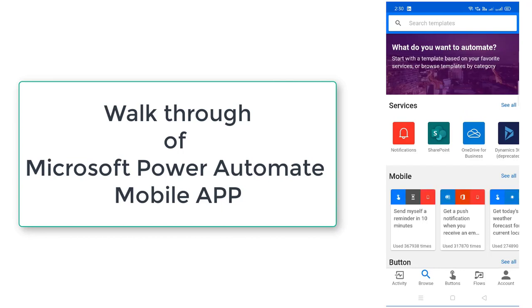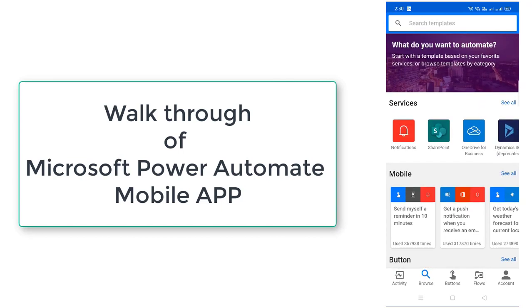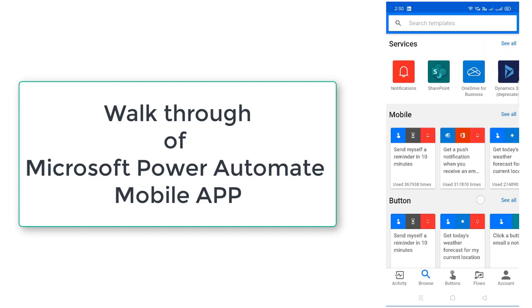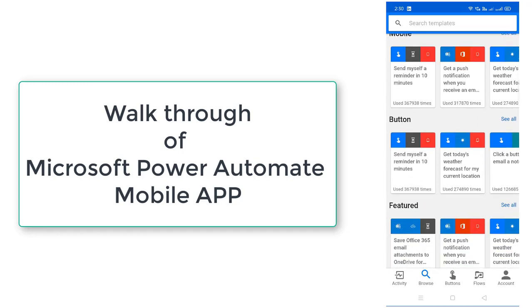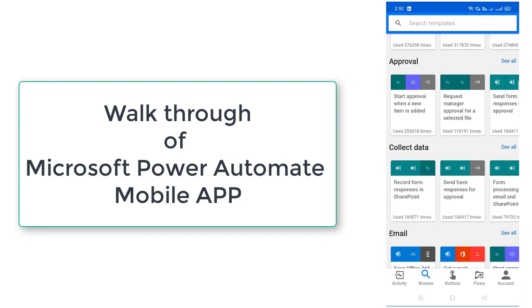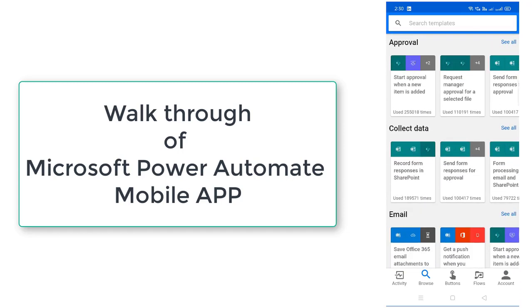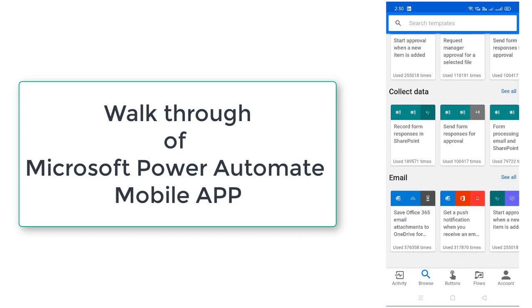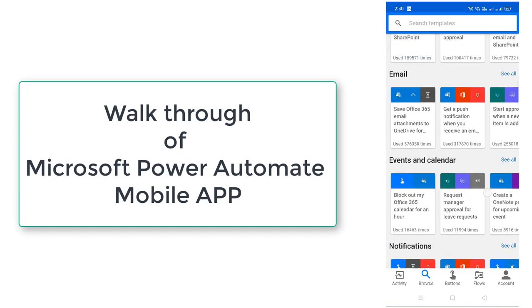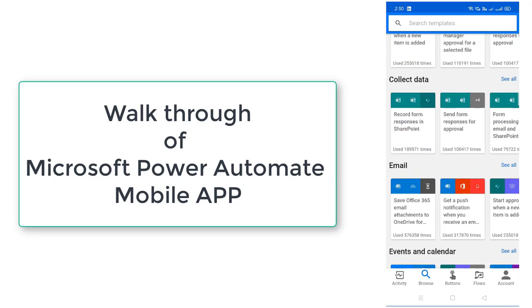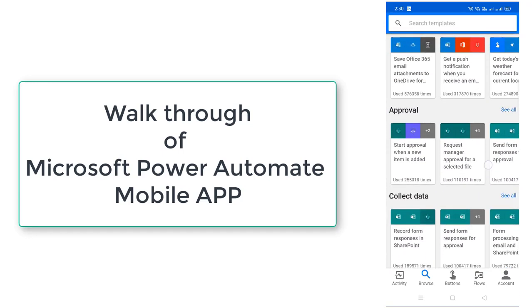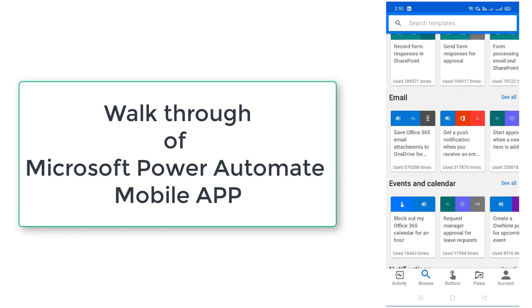Over here you will find lot of templates like Services, Mobile, Button, Featured, Email, Approval. All these things you will find as we have seen in the web portal for Power Automate. You can see all the features are available over here. All the category related templates you will find out over here.